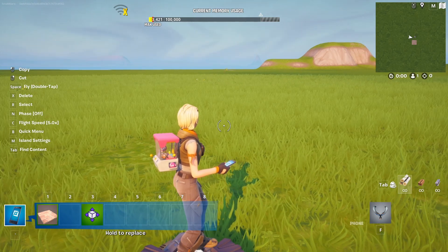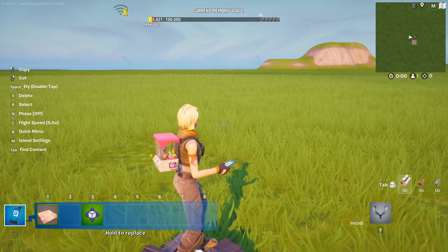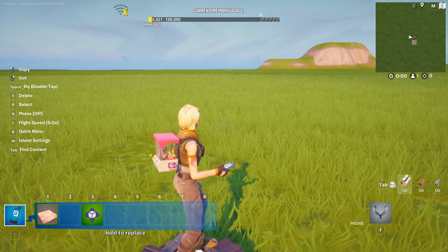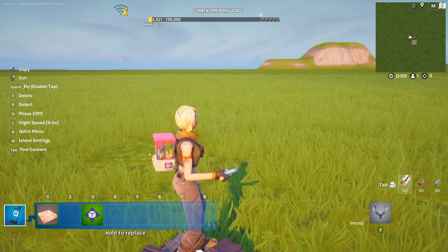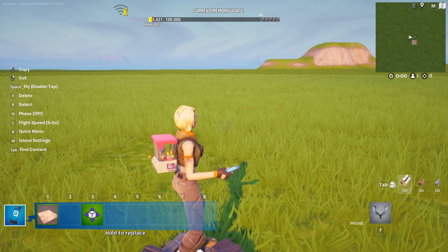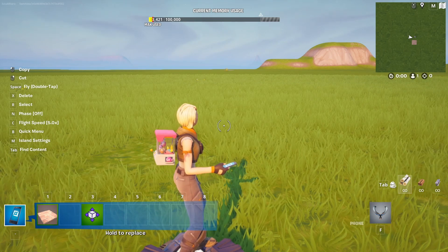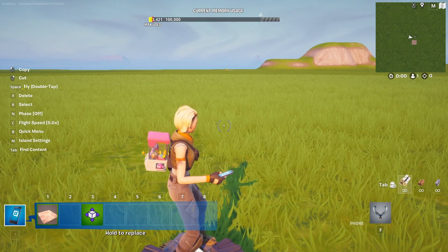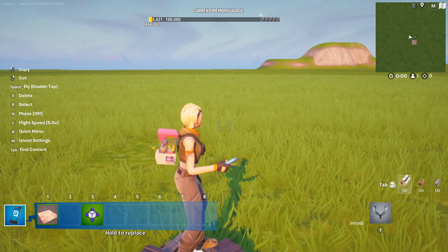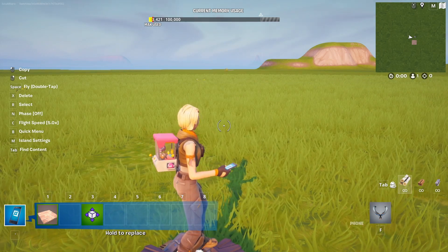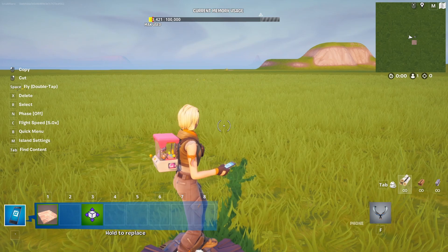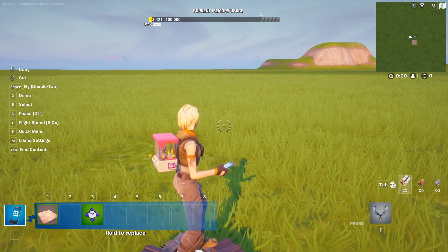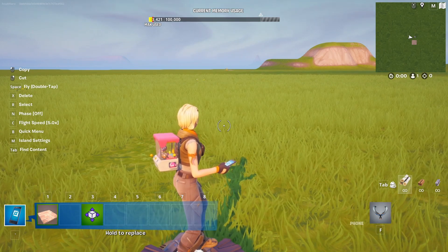Hey everybody, my name is Ivica. Thank you so much for being on my latest Fortnite Creative beginner tutorial video that will answer several questions on the issue of prop mover devices and why your prop mover might not be working.